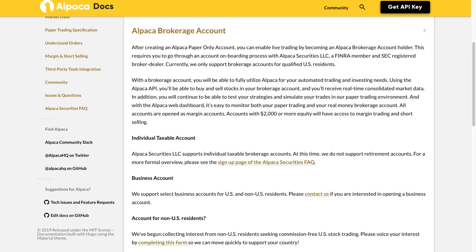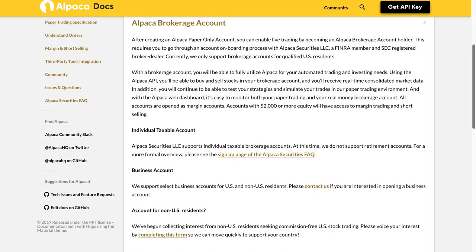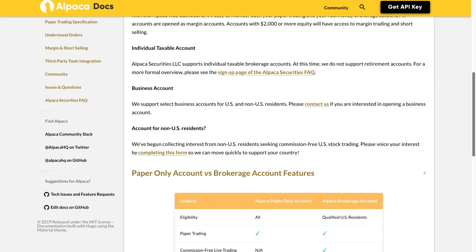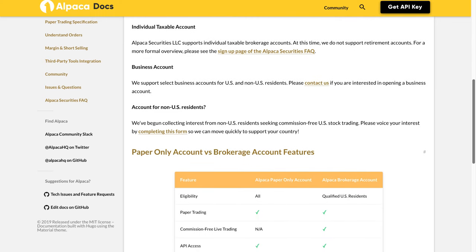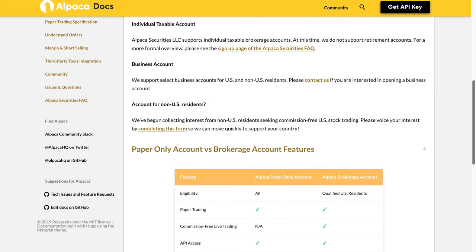Individual taxable account: Alpaca Securities LLC supports individual taxable brokerage accounts. At this time, we do not support retirement accounts. For a more formal overview, please see the sign-up page of the Alpaca Securities FAQ.